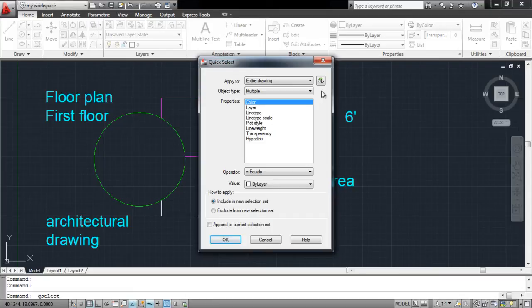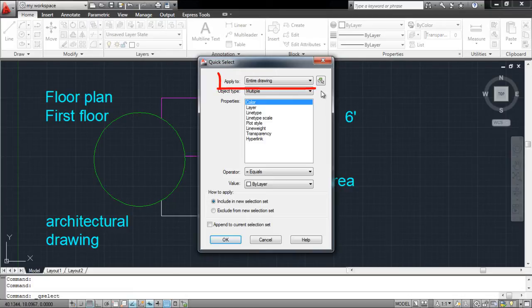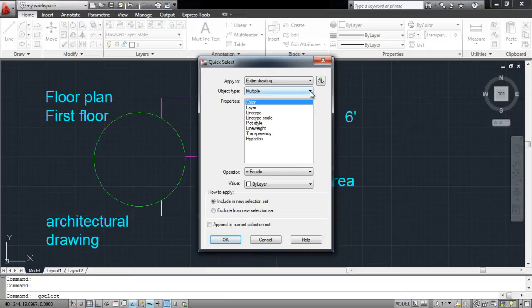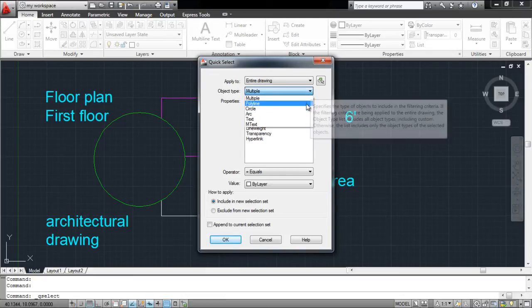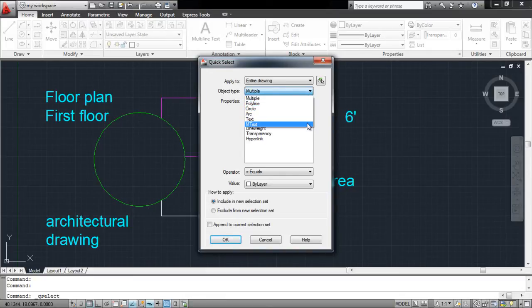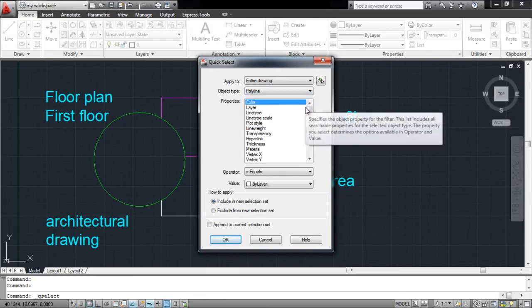First of all, select from where you want AutoCAD to search for the objects. For now, we will select the entire drawing. Next, state the type of shape you want it to select. For example, if you wish to select all of the polylines, then select that from the menu.